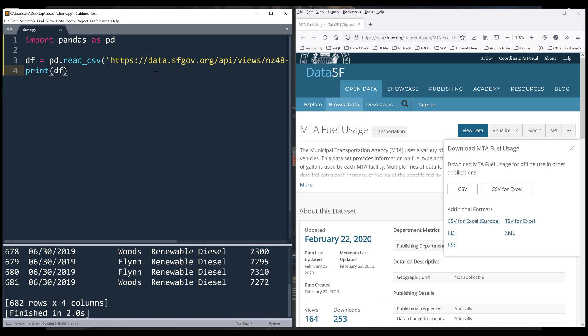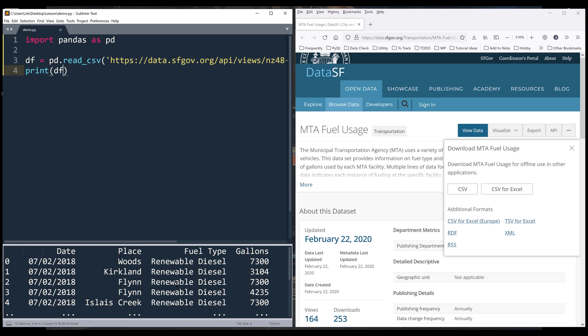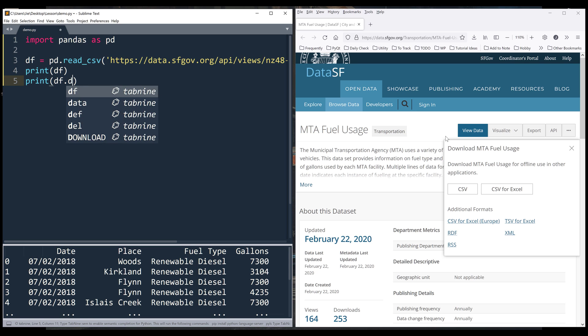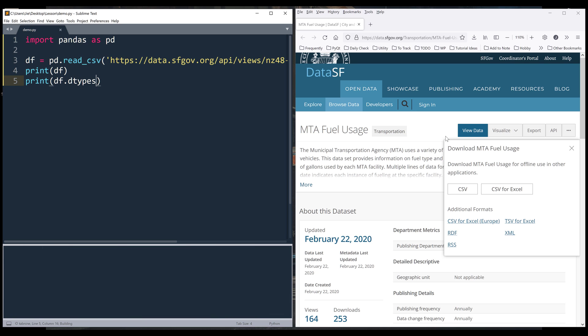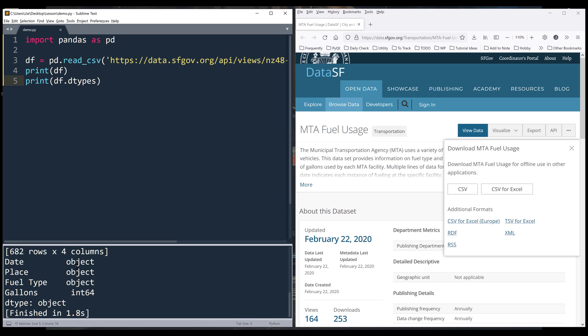If I print the df object, it returns the dataset. If we print df.dtypes, the date column is an object data type.